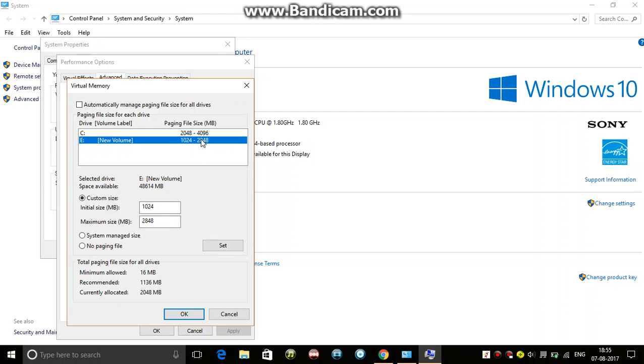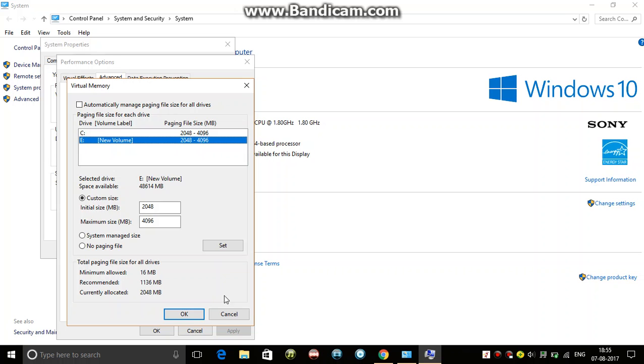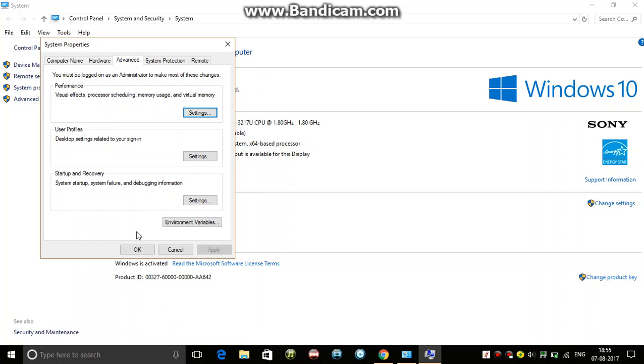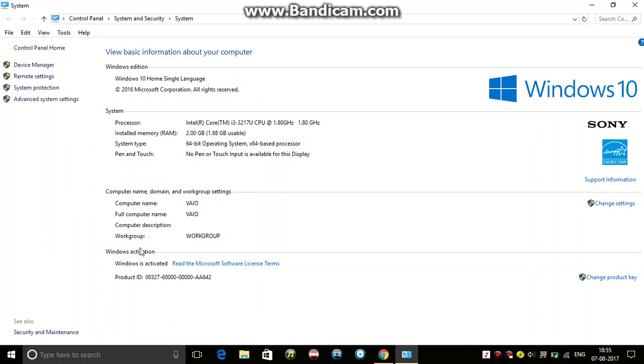And same here - 2048, and multiply this by 2 - 4096. Set it, and click OK.